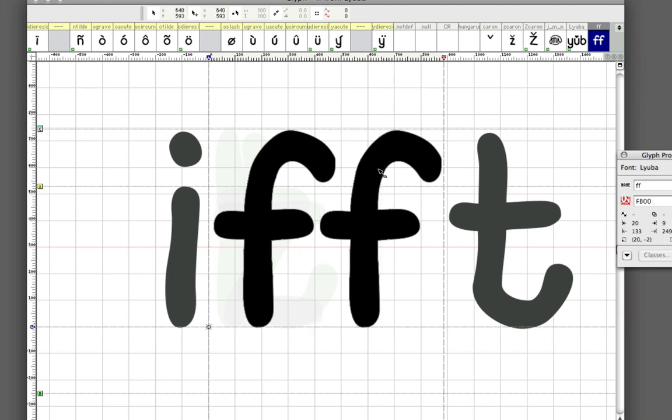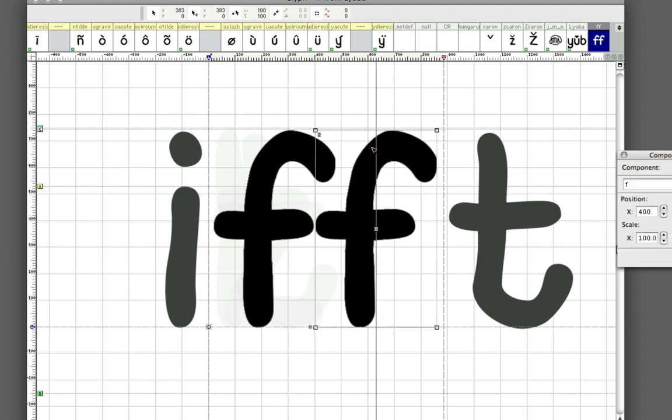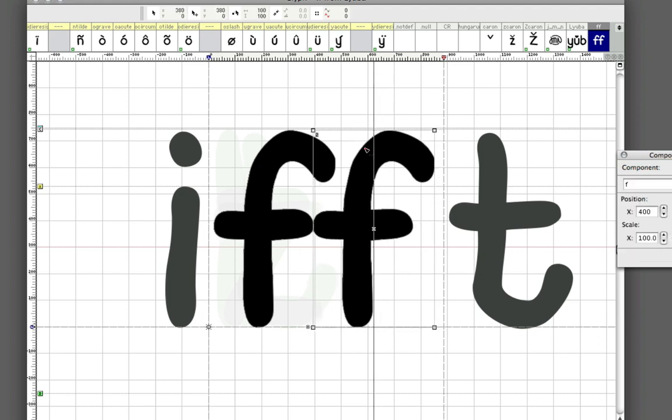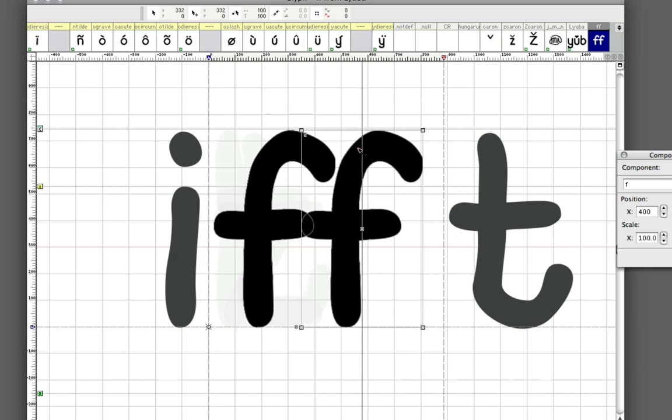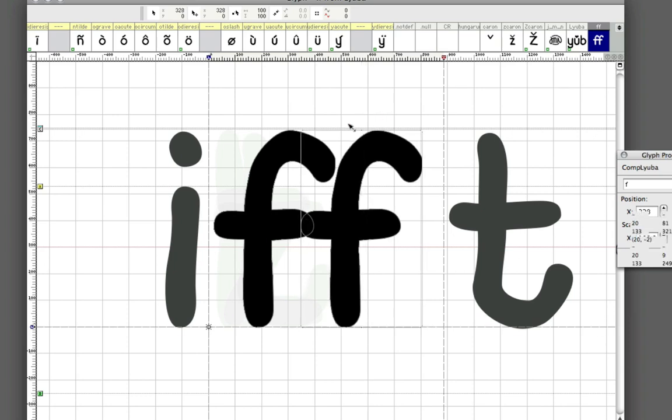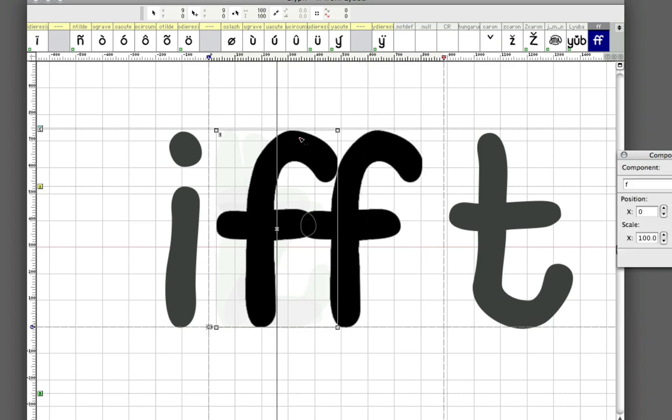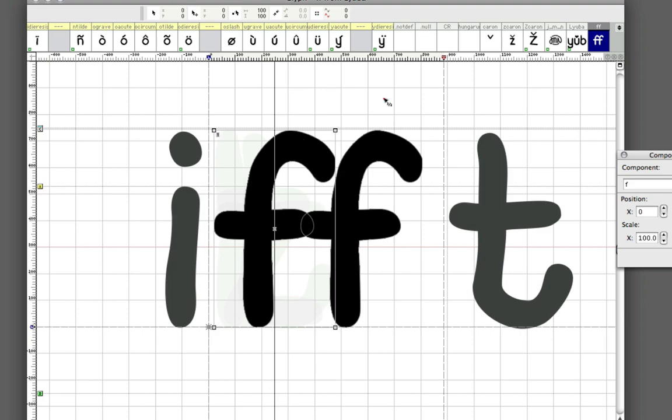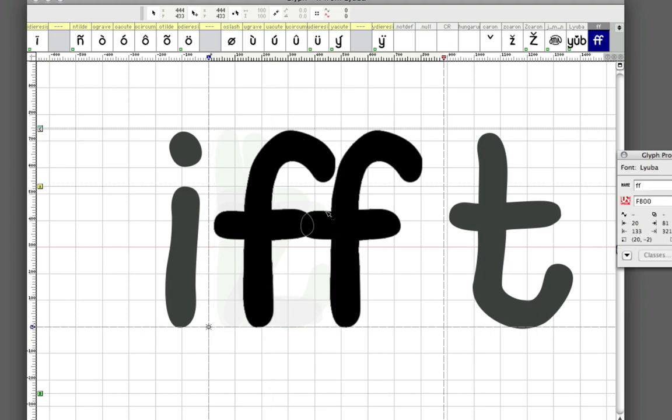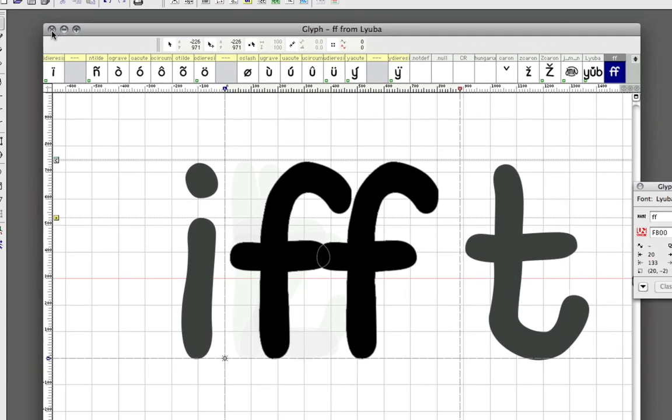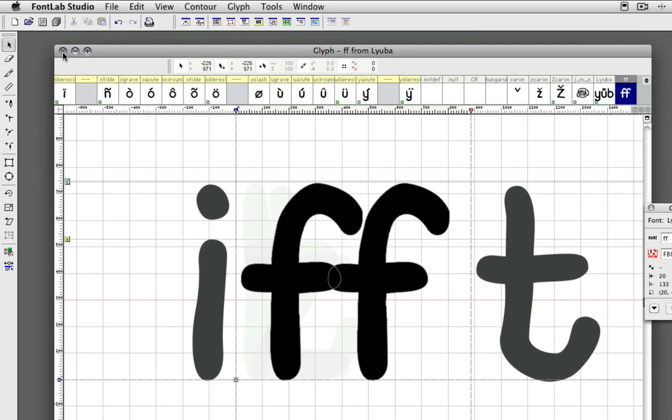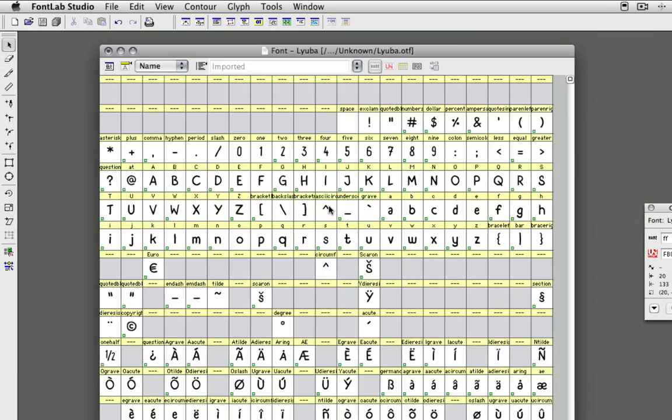All you got to do here is just modify these the way you want it. Let's say we want it like this, and then you just click that one again.